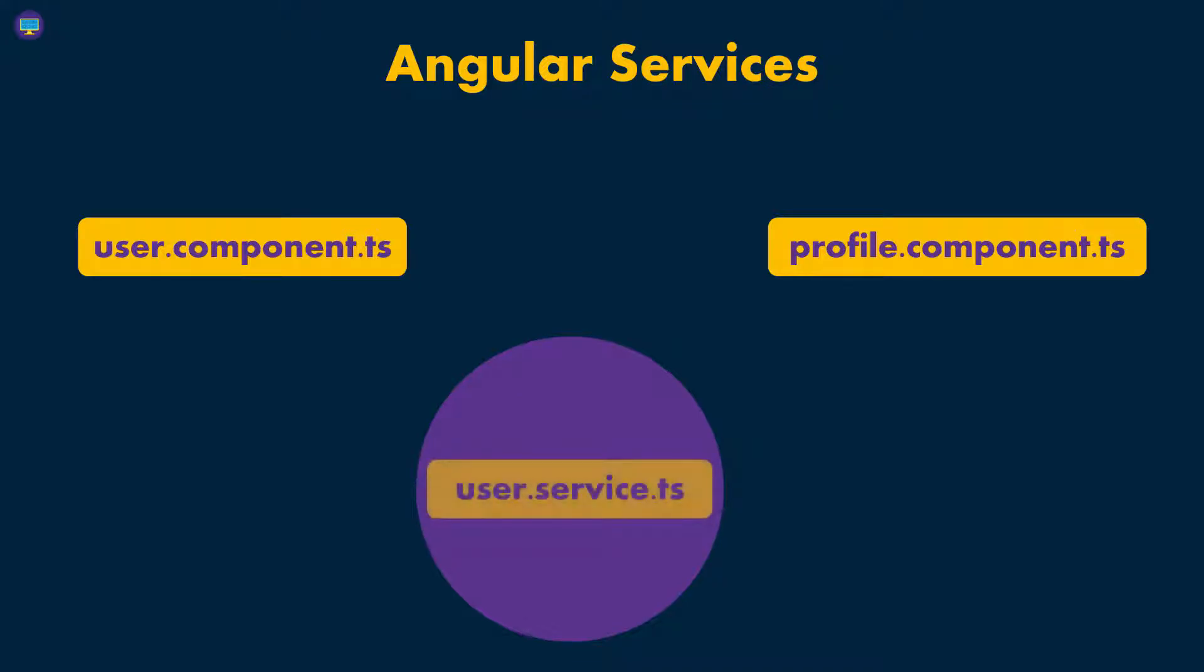So in this example that I'm showing you right now, we have a user component, and let's just assume that this component is displaying information about a list of users.